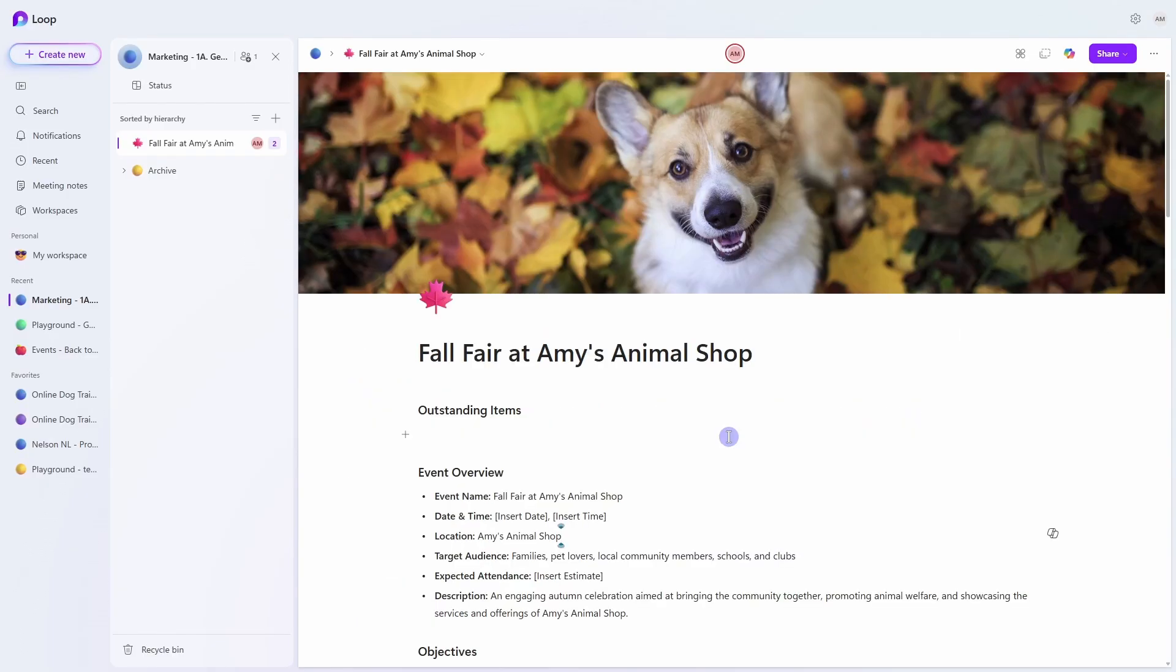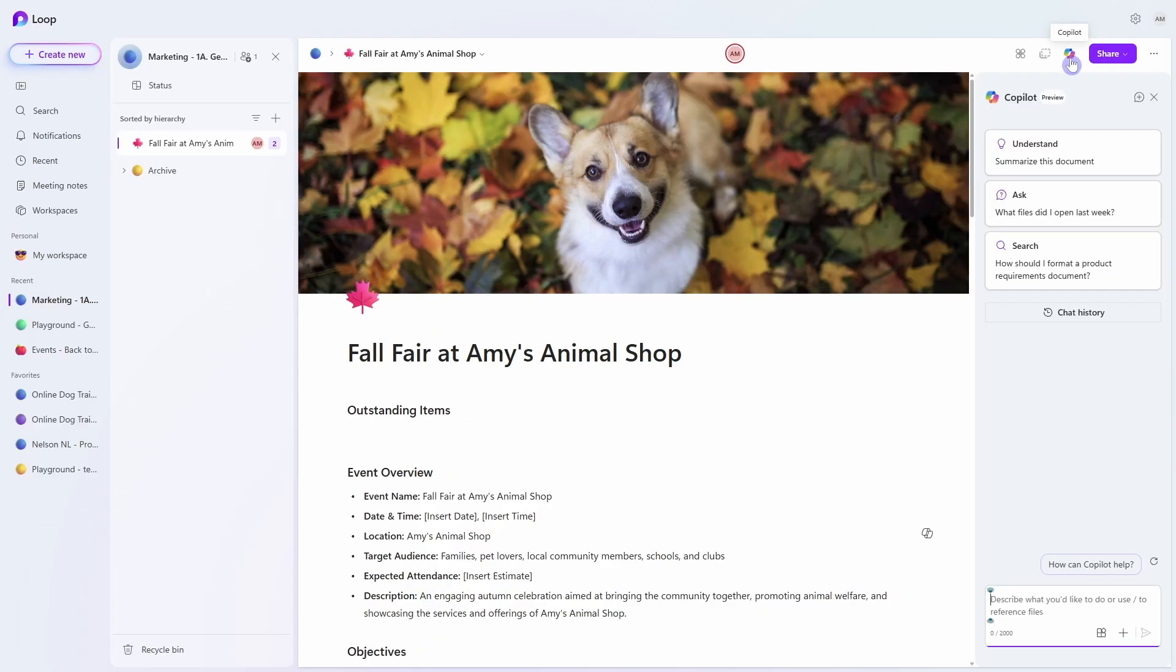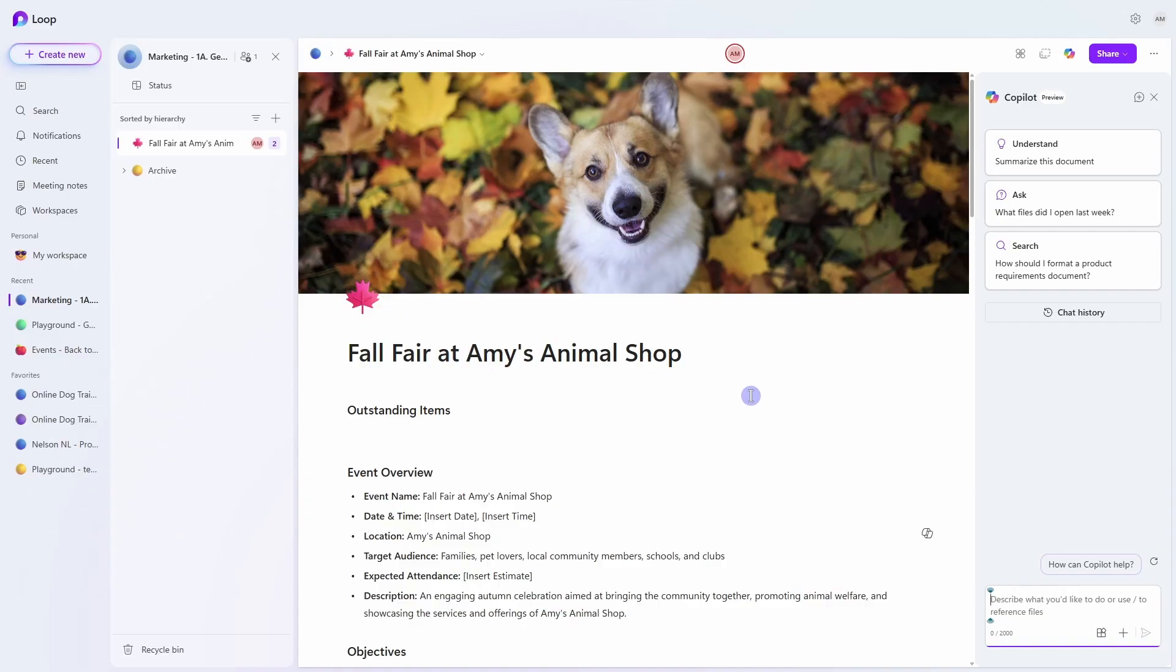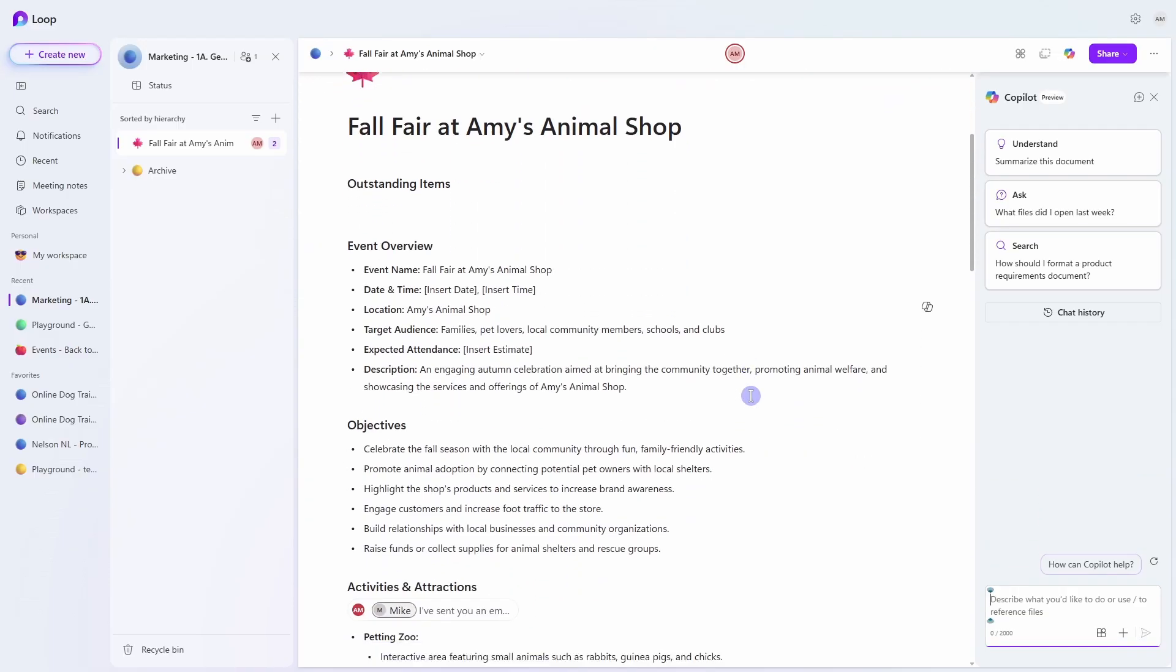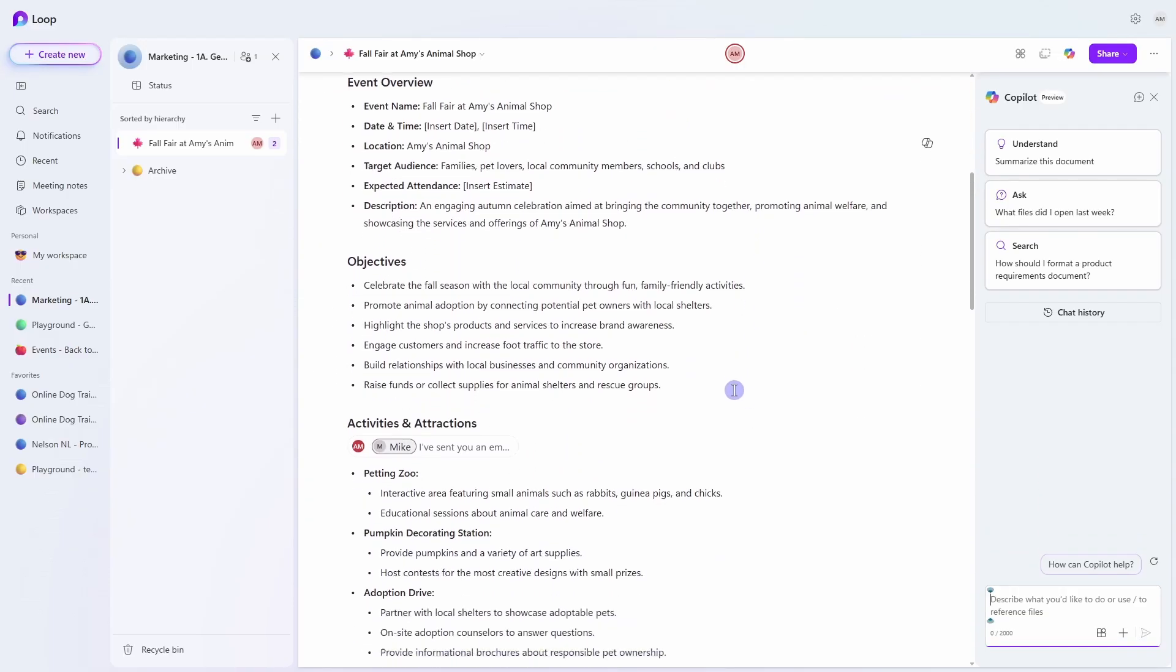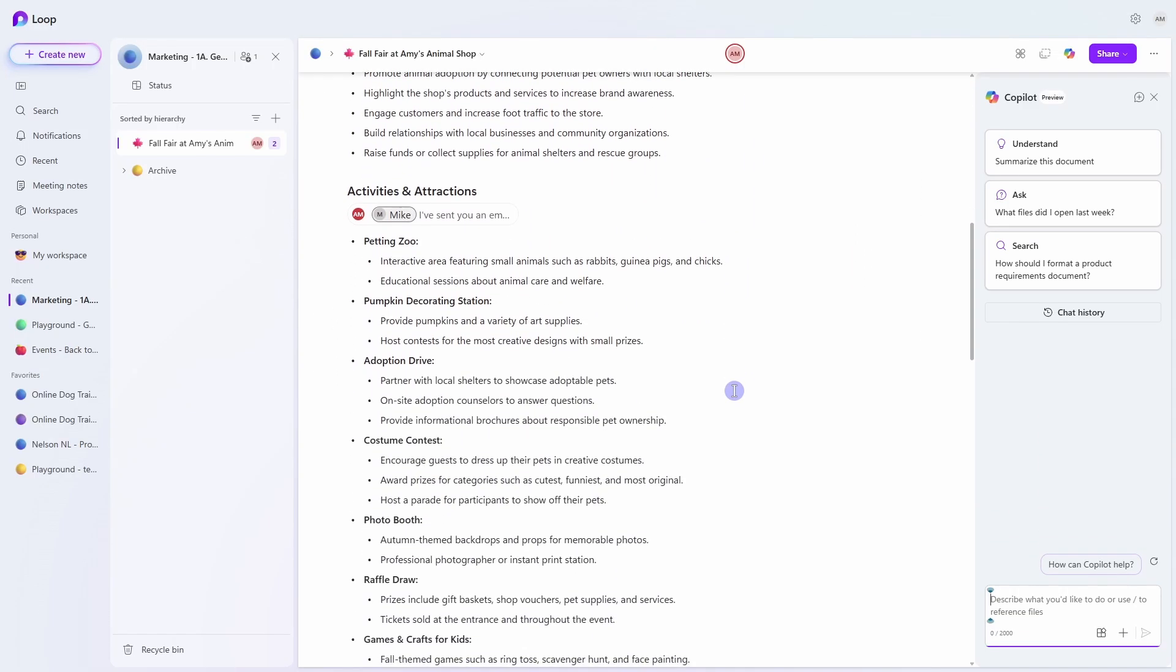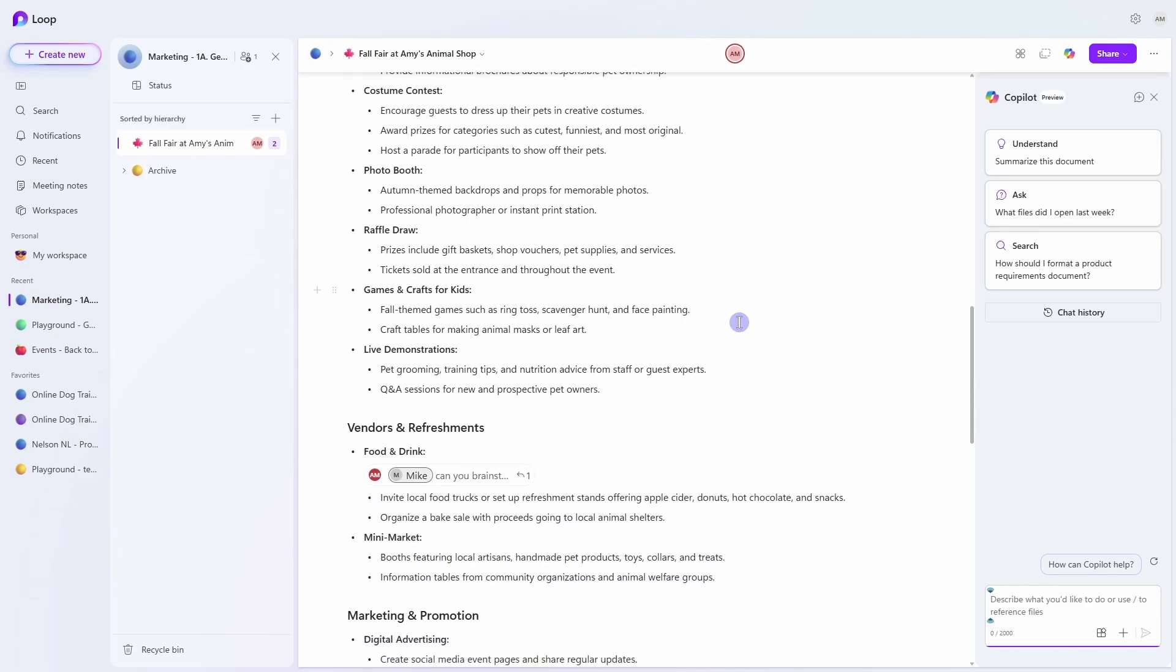Number two is how we can chat with Copilot to gain insights from this page. So we will go up to this little chat icon on the top right and then this will pull up the chat area with Copilot where we can understand, ask, or search for information. But in our case, Mike and I have been working through this fall fair plan and we've got quite a few comments on this page.